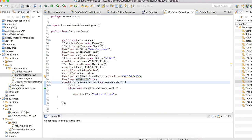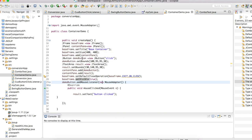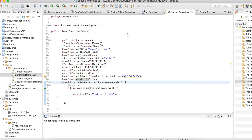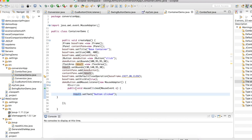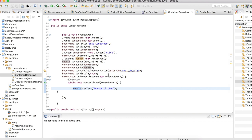In this app I have created a button component, and when the button is clicked the text area should get populated with the text 'button clicked'. To handle this event, I have added a listener class. In the listener class you handle the event, and using the text area object I am setting the text as 'button clicked'.